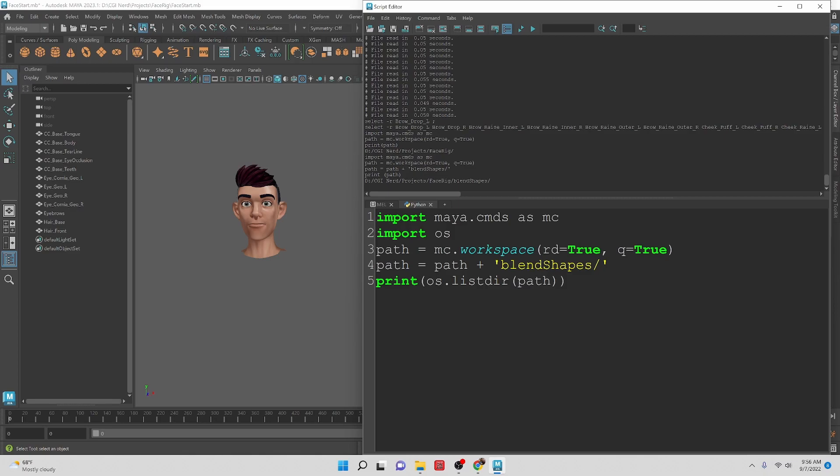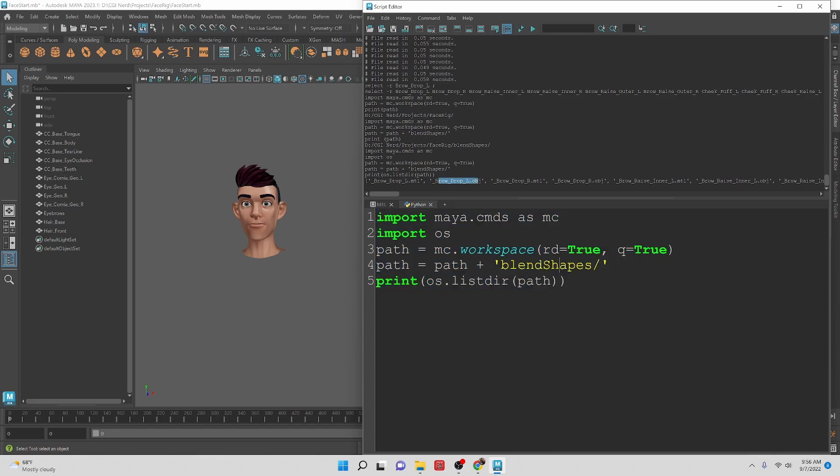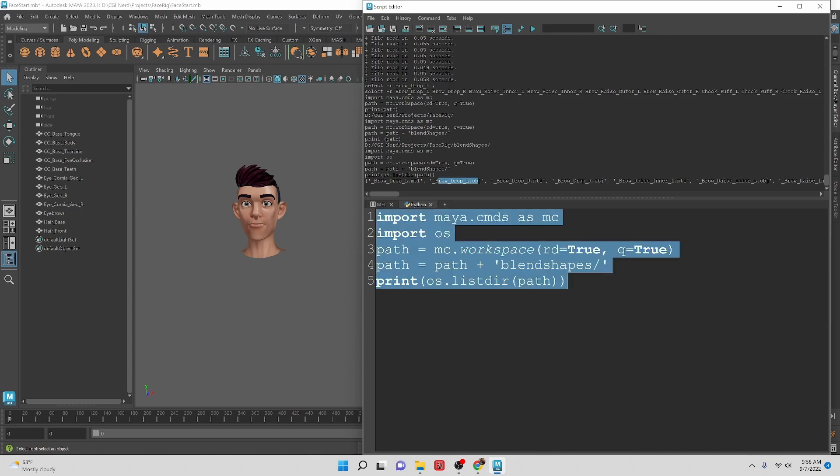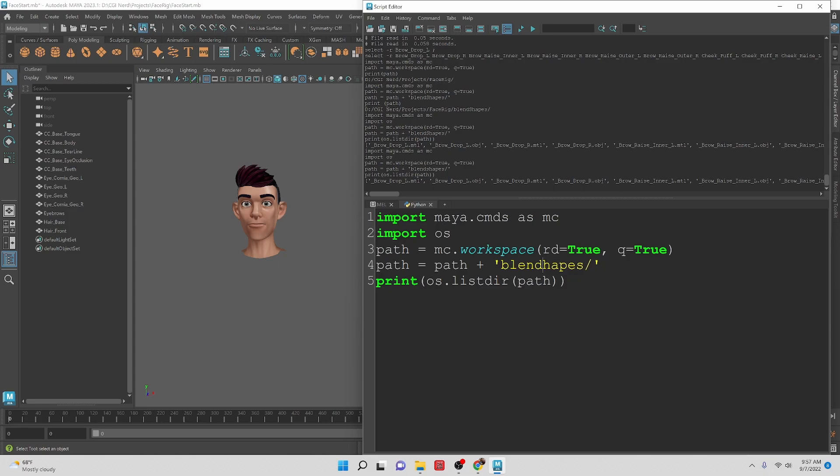So this should print out a statement of all the objects that are inside of this path. Here you can see we're getting the brow mtl, the brow object and so forth. Let's see if it's case sensitive - if we put this with the lower case, no it doesn't matter but just for consistency I'm going to keep it the same.